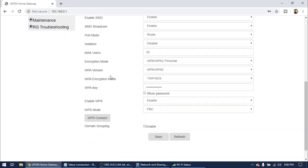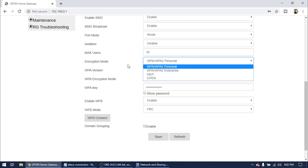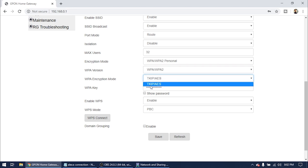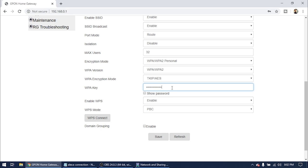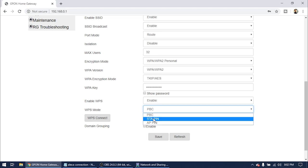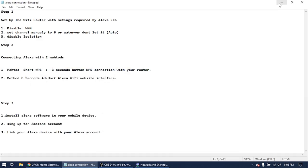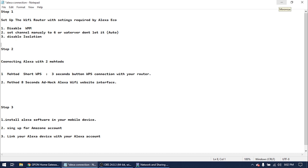Go down: enable SSID broadcast — yes. Port mode — yes. Disable Isolation: if it's enabled, click Disable. For encryption mode, use WPA or WPA2 Personal — use both. Enter your Wi-Fi password here. If you need to enable WPS, enable it and make sure the WPS mode is set to PBC — no other WPS version will work. Click Save. This is the first step: setting up the Wi-Fi router with the settings required for Alexa Echo.